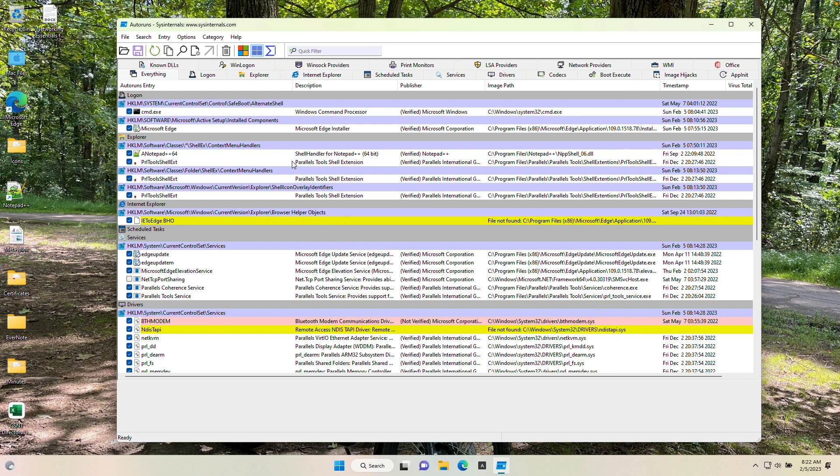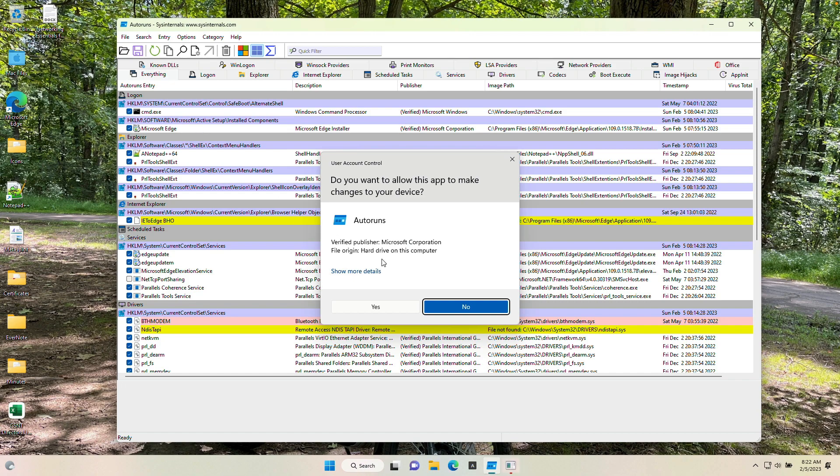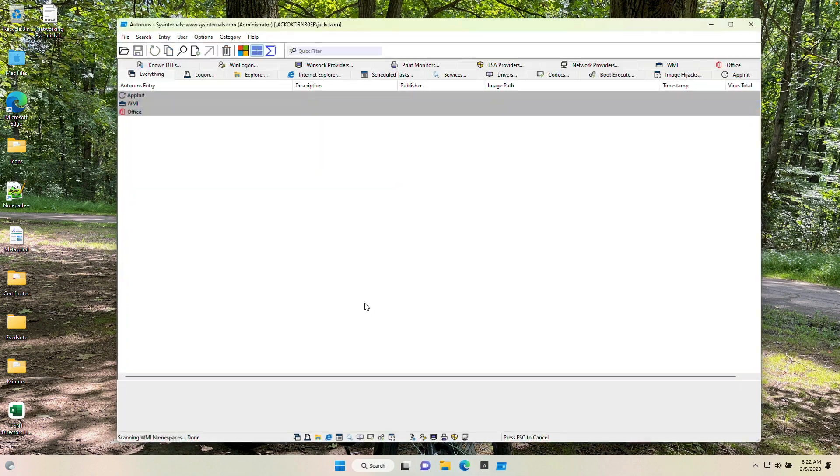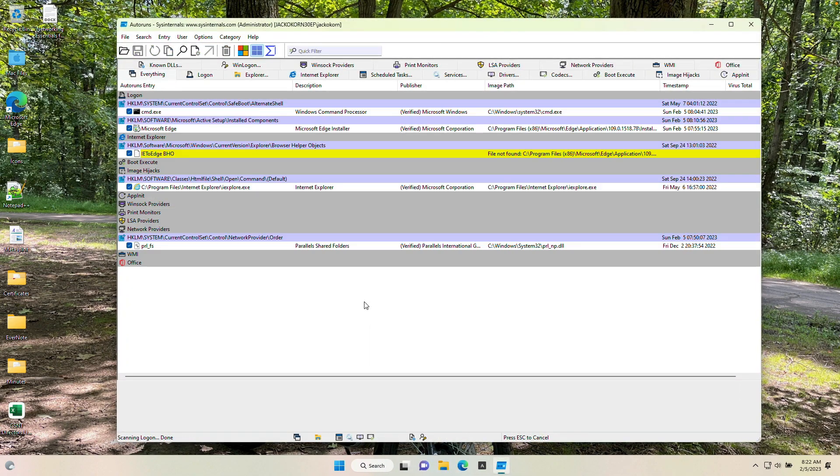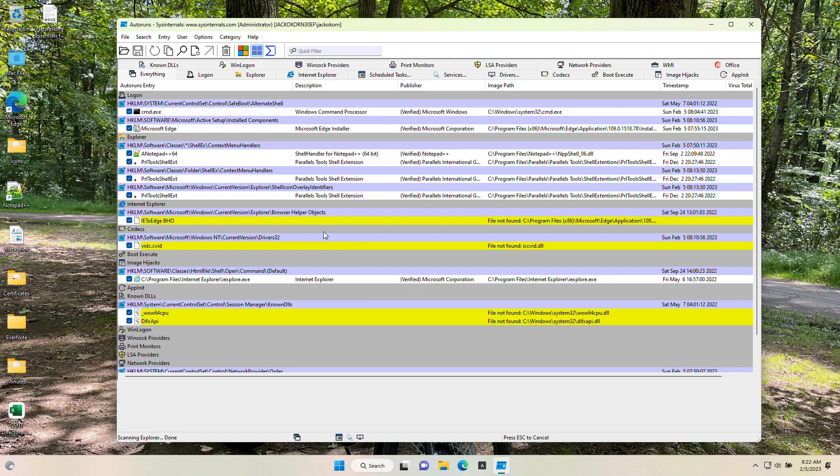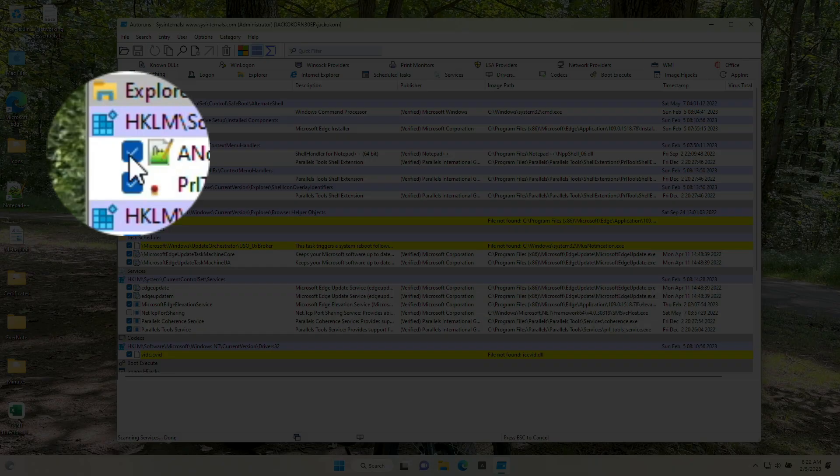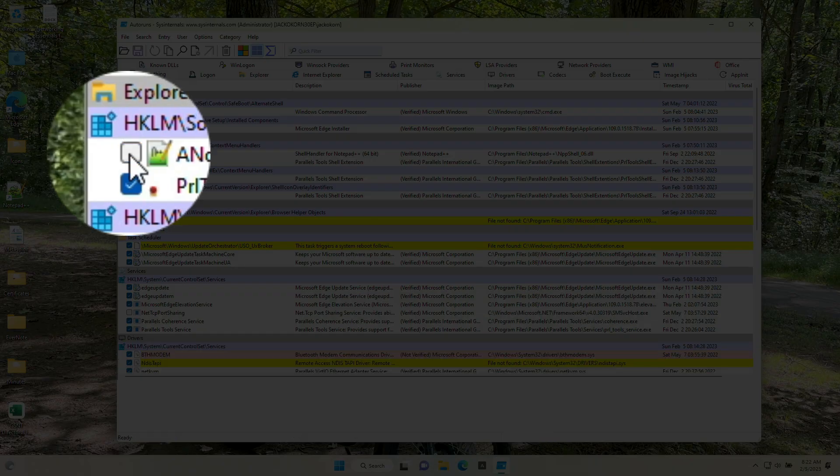So if we wanted to go through here and look at some of these like Microsoft Edge. Here's Notepad plus 64. That's an application I installed on this computer. If you do not want it to run, all you have to do is uncheck the box. It says now we're going to have to run it as administrator to be able to do that. So it's going to reopen as administrator. And here now we can uncheck the box.